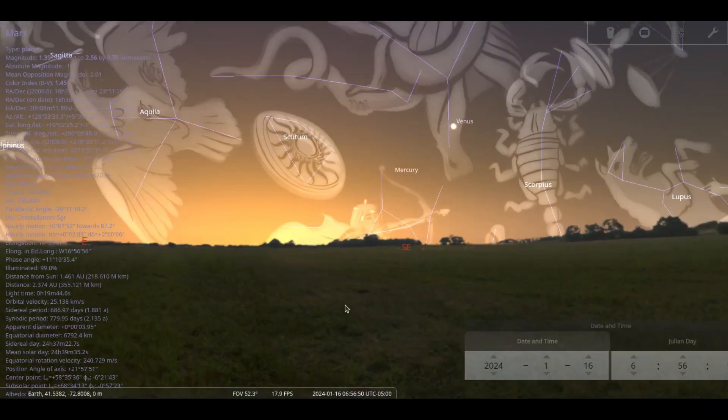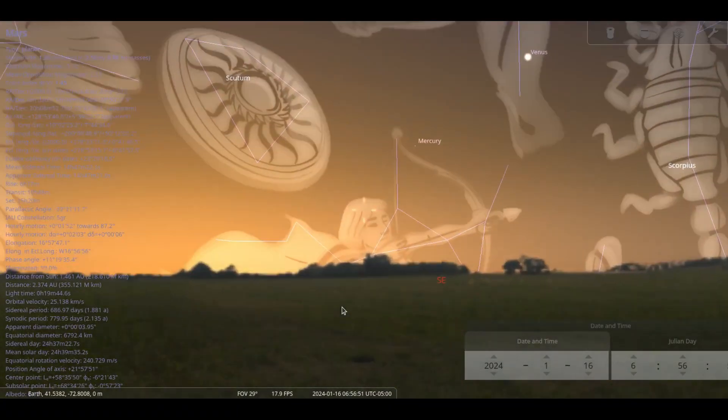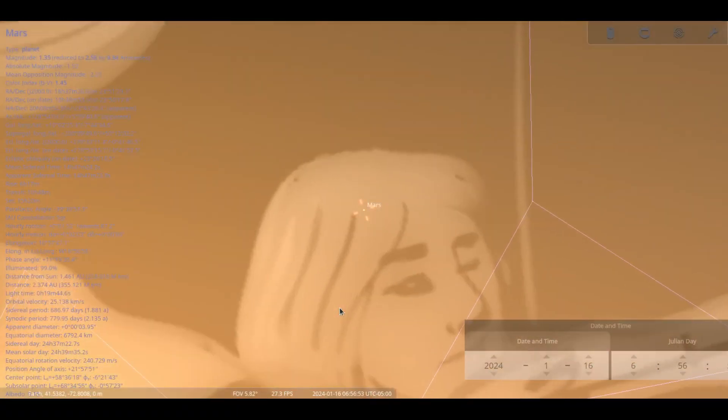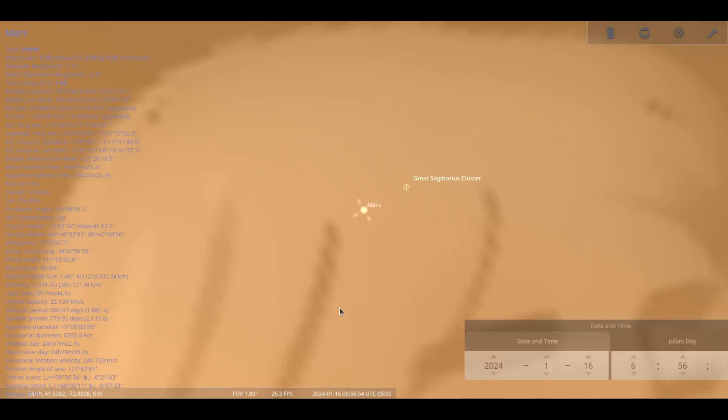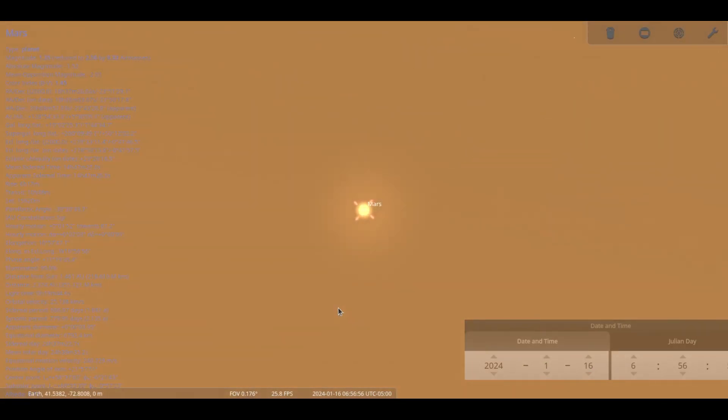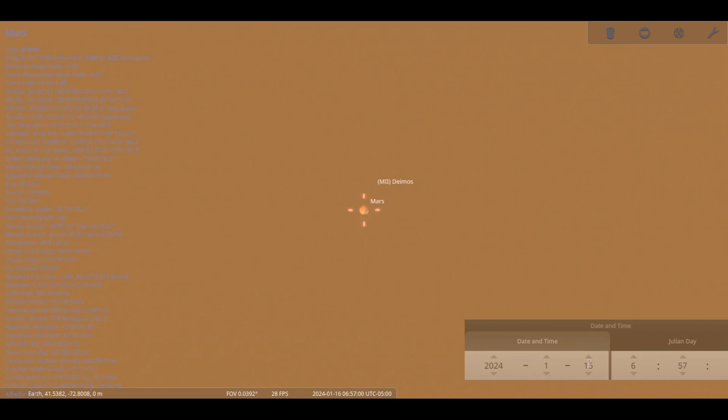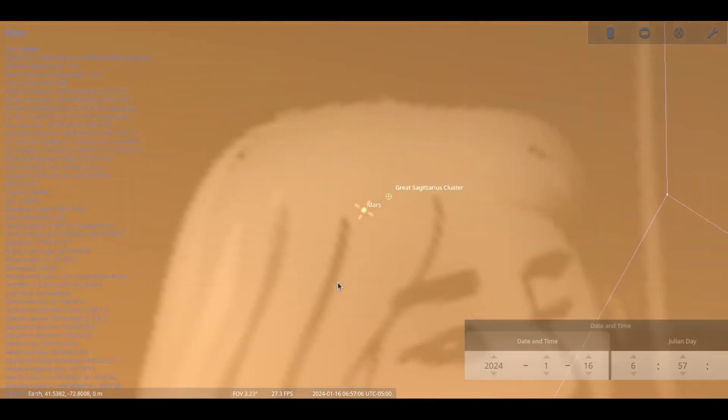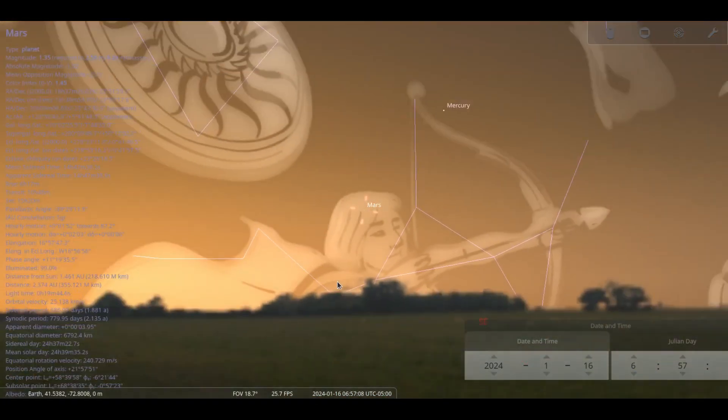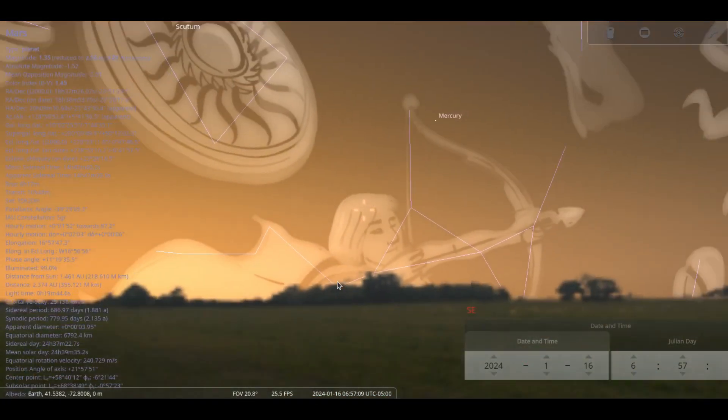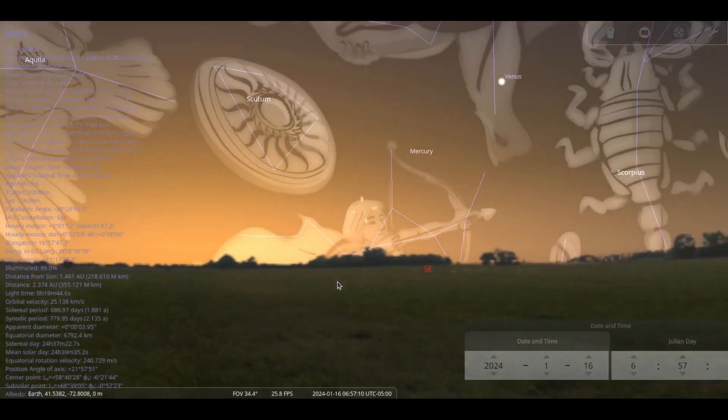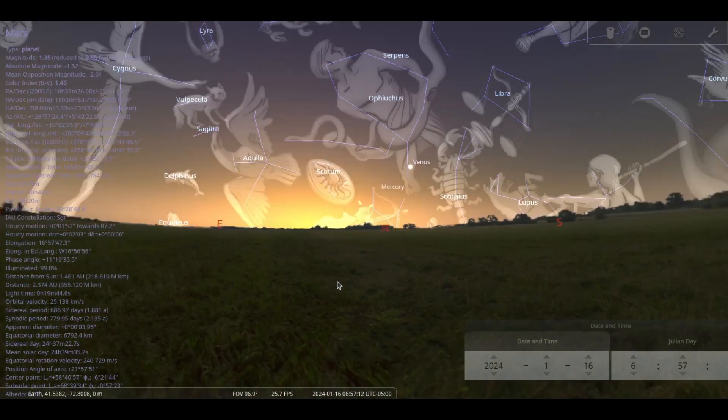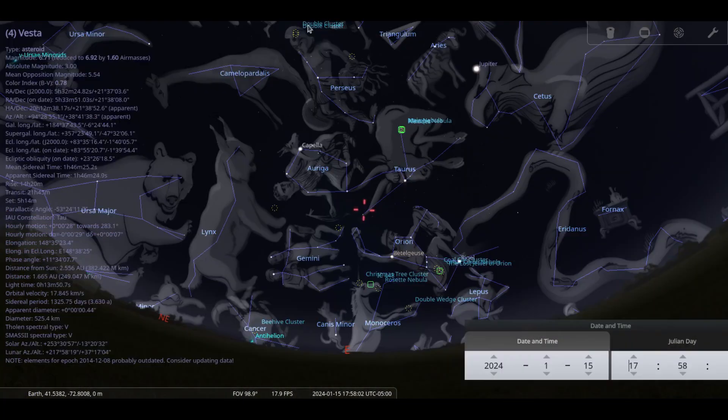Mars peeks out from behind the Sun this month, rising between Venus and Mercury. By the end of the month, it will be visible from shortly after 0600 to about 0630 before the Sun obliterates it. Mars' relatively dim 1.3 magnitude and tiny 4 arc-second size make it difficult to see as the morning progresses.